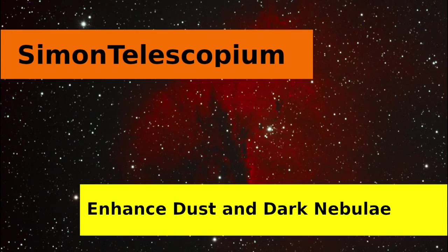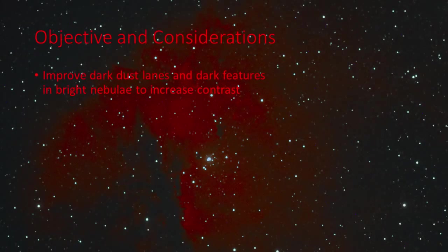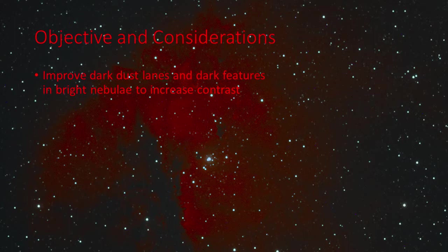In this video we'll discuss how to improve dust lanes in galaxies and dark features in nebula. I'll explain the techniques needed and then demo them in Photoshop. Finally I'll demo my free Photoshop astronomy action that automates the process.